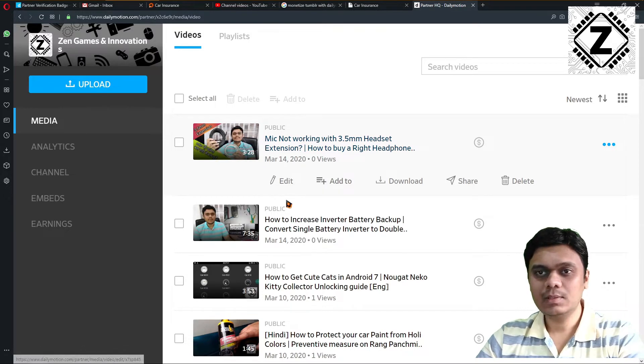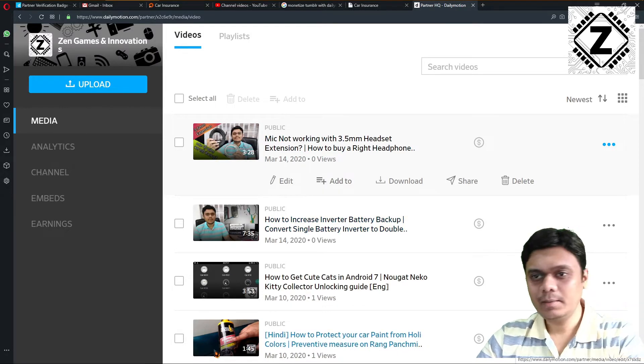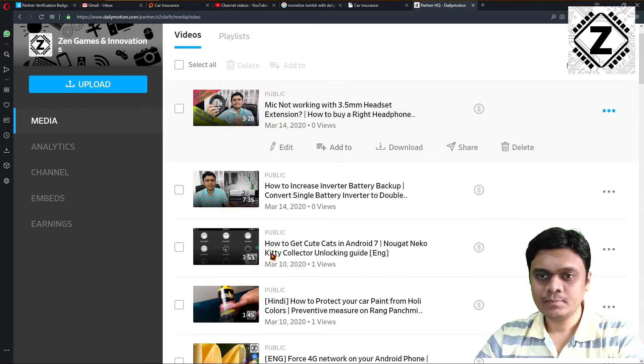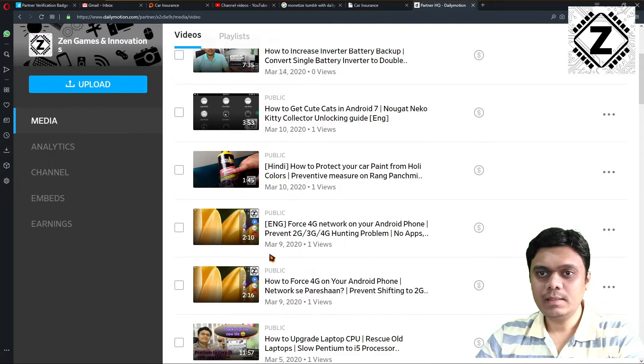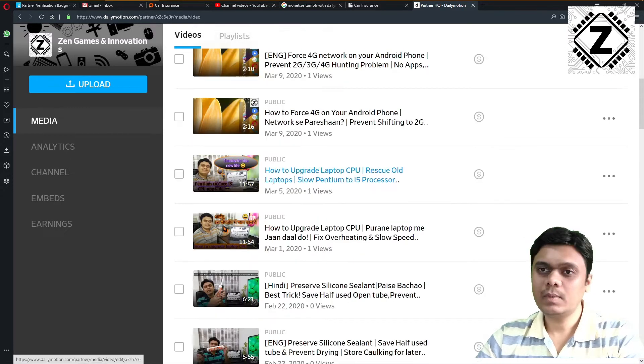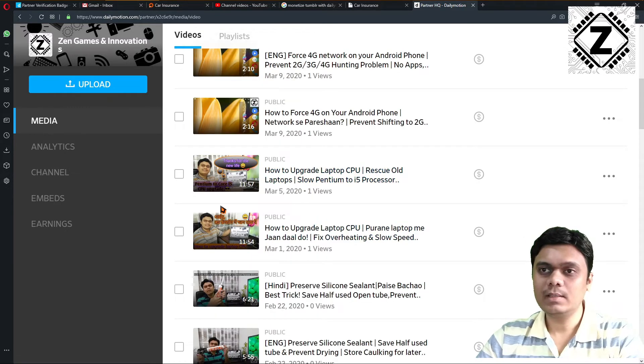But in these videos, the thumbnail is not there. Going back, you can see that in these two videos about the laptop, I also have a thumbnail.